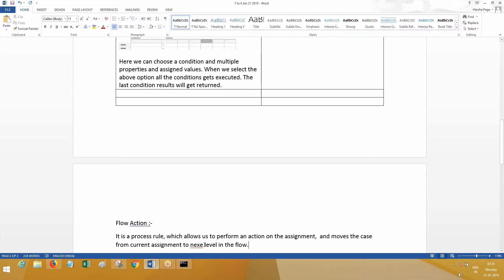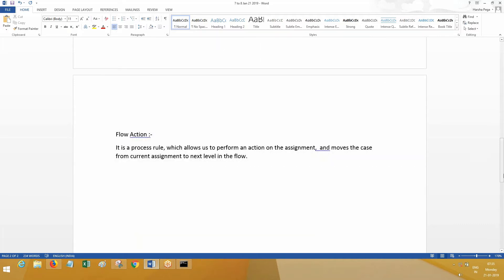The case moves from the current assignment to the next level in the workflow. Suppose whenever you're going to execute a workflow, an assignment is created and the flow action is, say, Submit. What happens? Will it stay on the same screen? No, it has to move forward. Upon successful validations, it is going to complete that assignment and move forward to the next level in the workflow, whether that next level is an assignment, utility, or whatever it is.